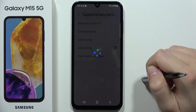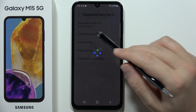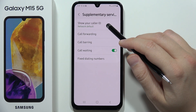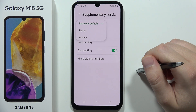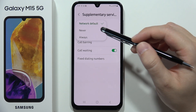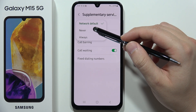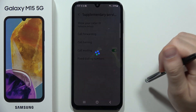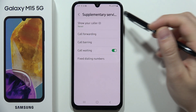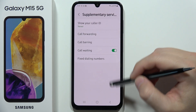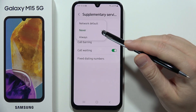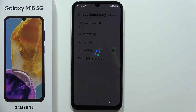Wait for the loading screen, then at the top click on Show Your Caller ID. If you want to hide your number, just select Never. Wait a moment, and as you can see it's finished. That's all for this video — please subscribe.